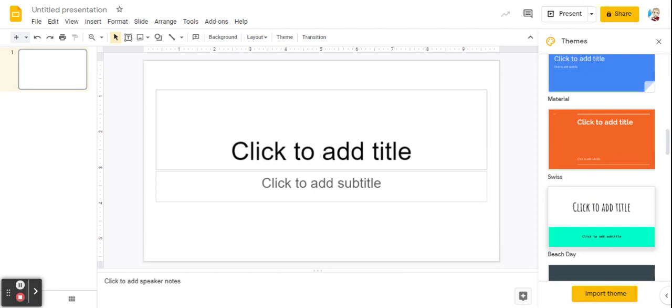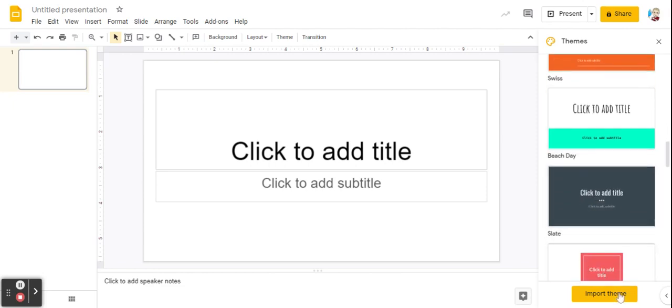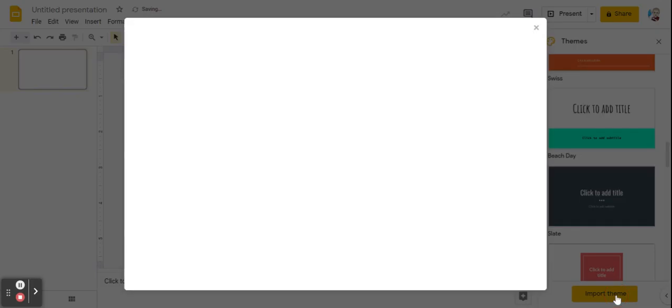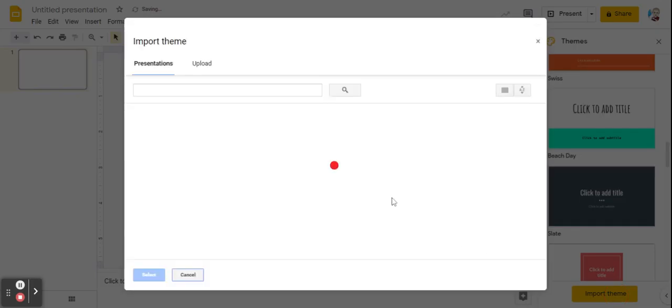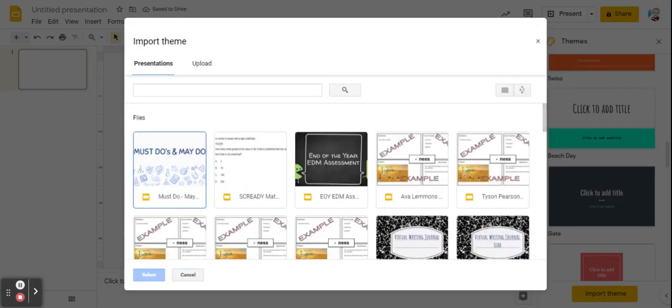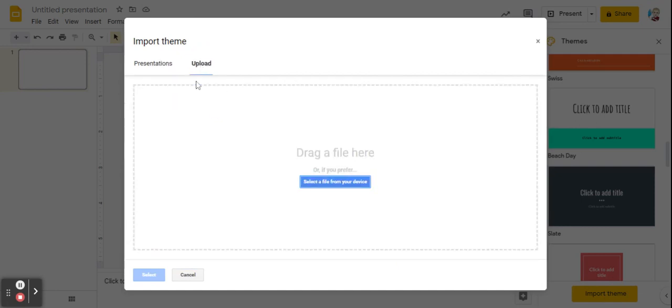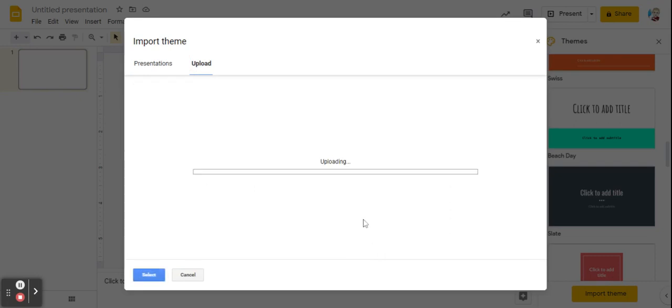To solve this, go to your Google search bar and search free Google Slides and you can very easily grab free slide templates from sites like Slides Go and Slides Carnival and so many more. After downloading the one I want, I will click Import Theme, Upload, and I will select a file from my device. Now I'm going to type in the title of the theme that I would like and I'm going to hit upload.